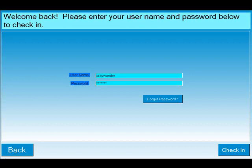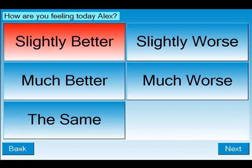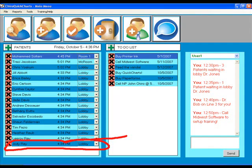Existing patients check themselves in each visit and are then displayed on your screen. This lets you know who is waiting in the lobby and also where a patient is located throughout your office.